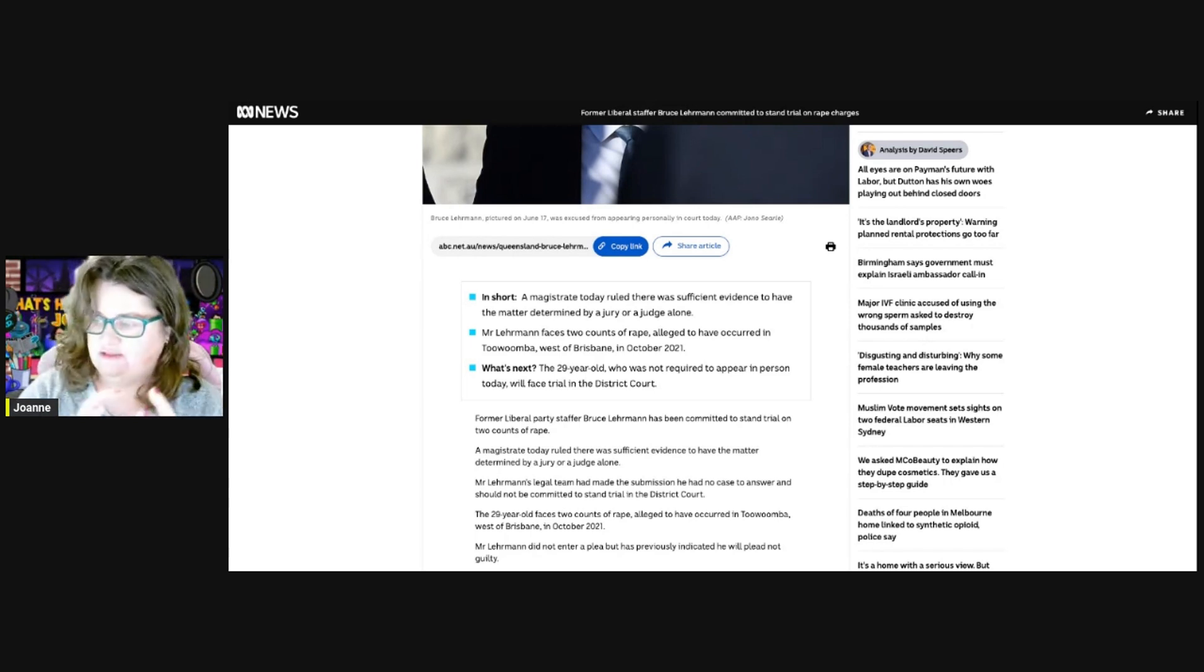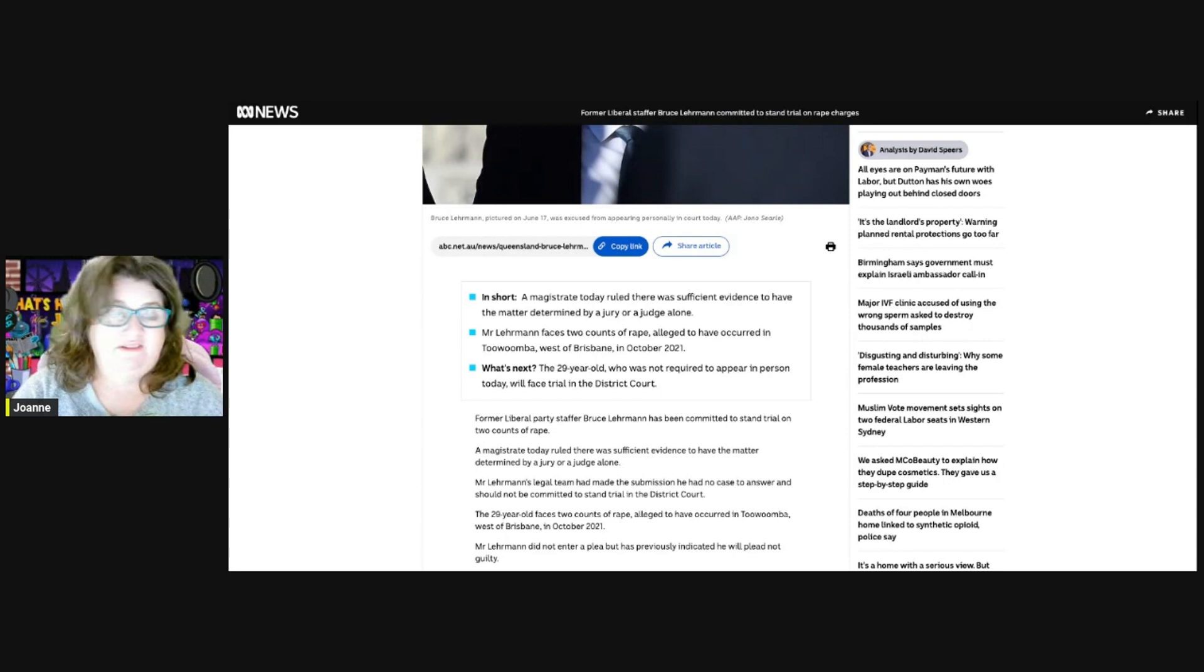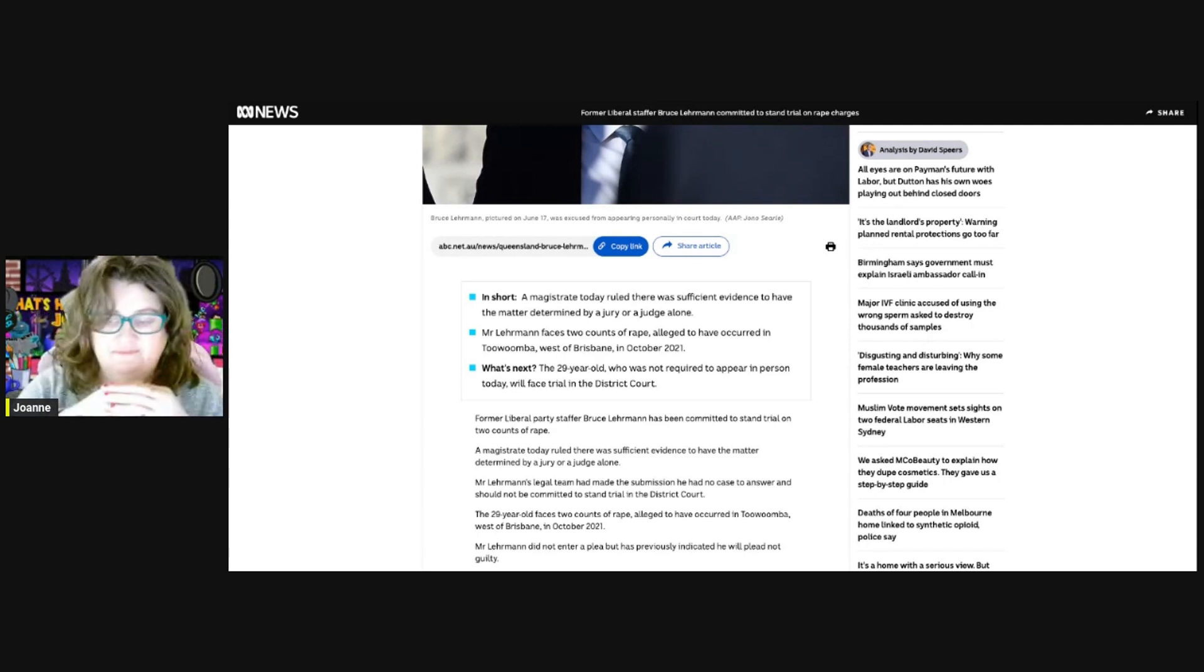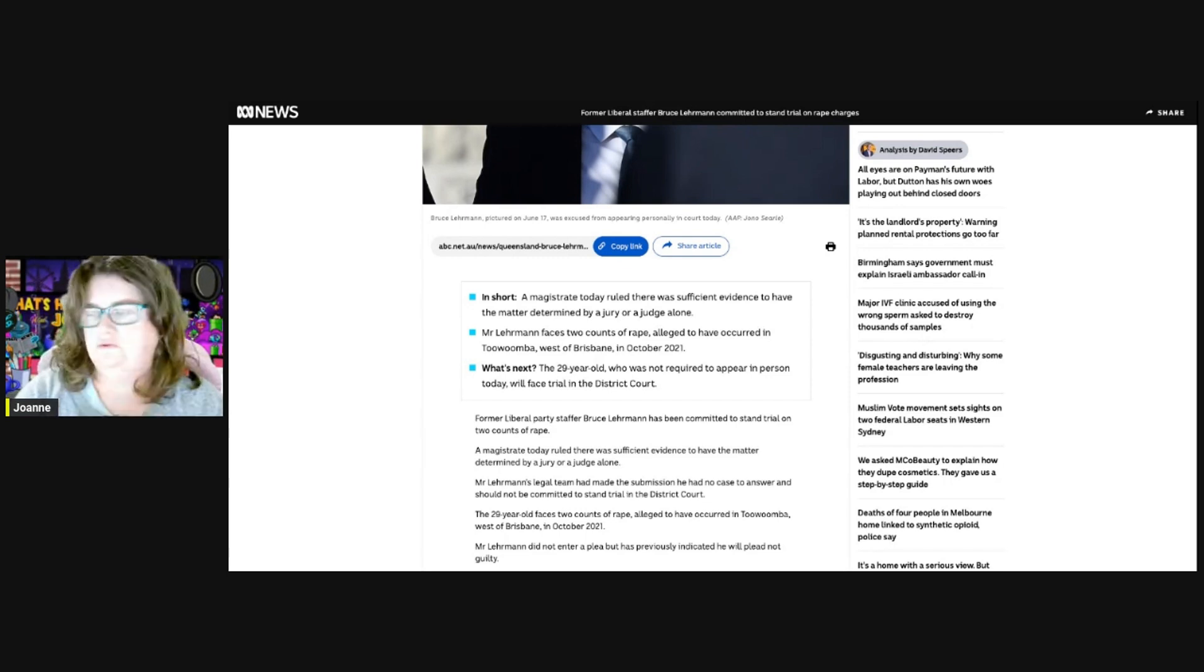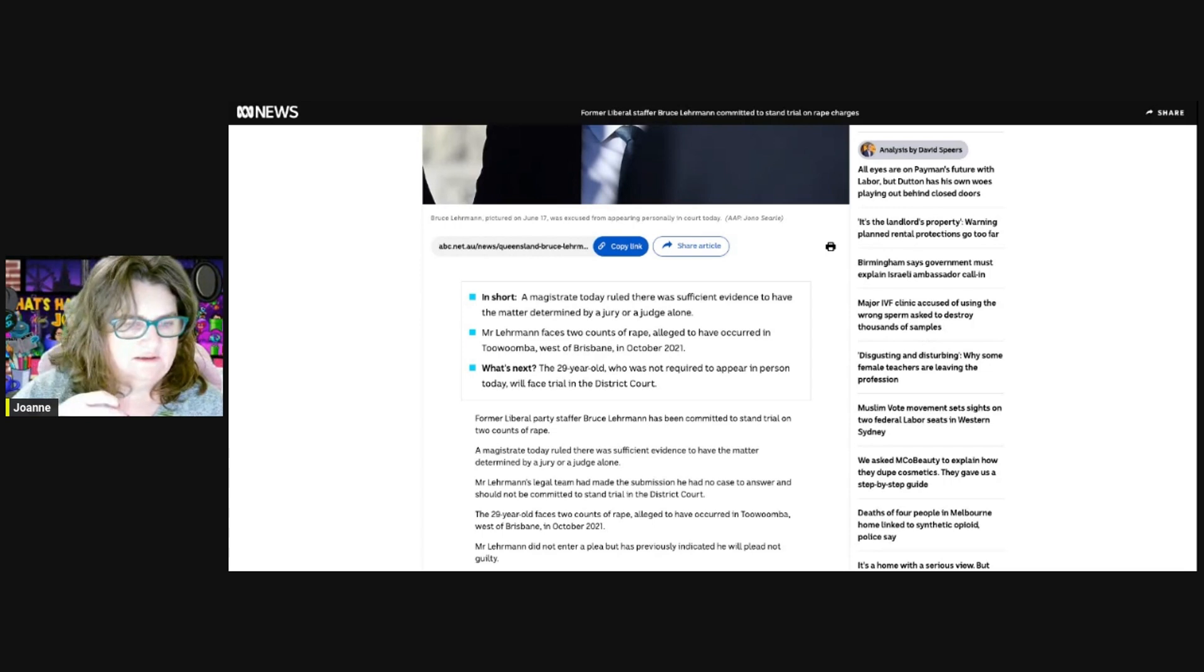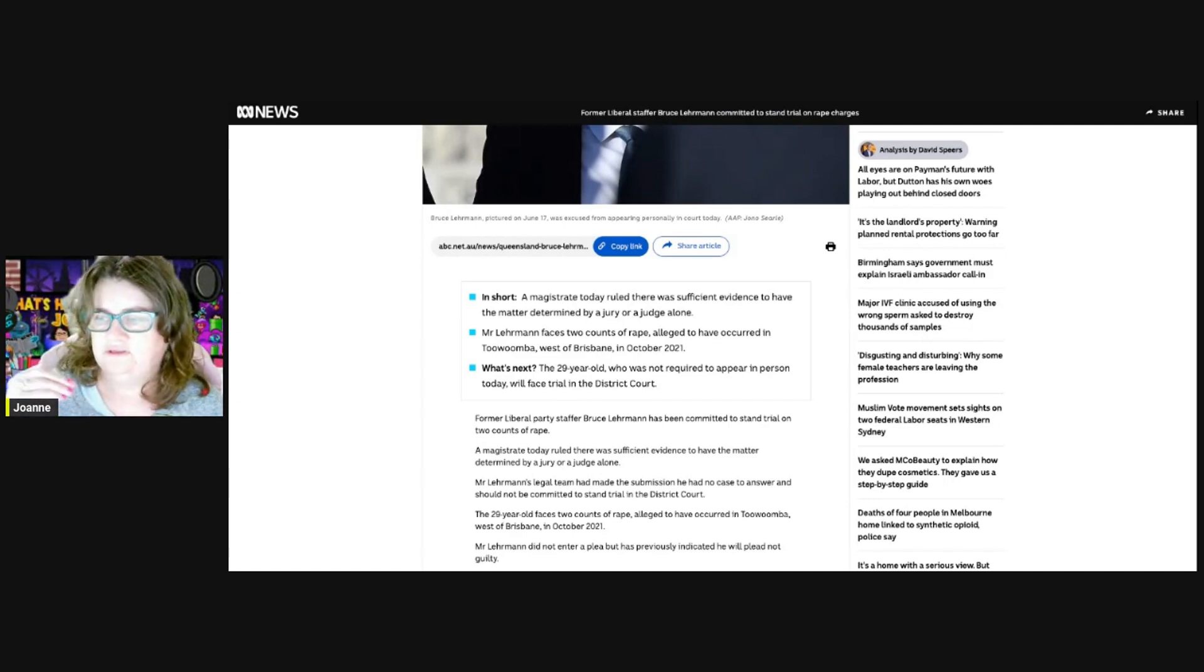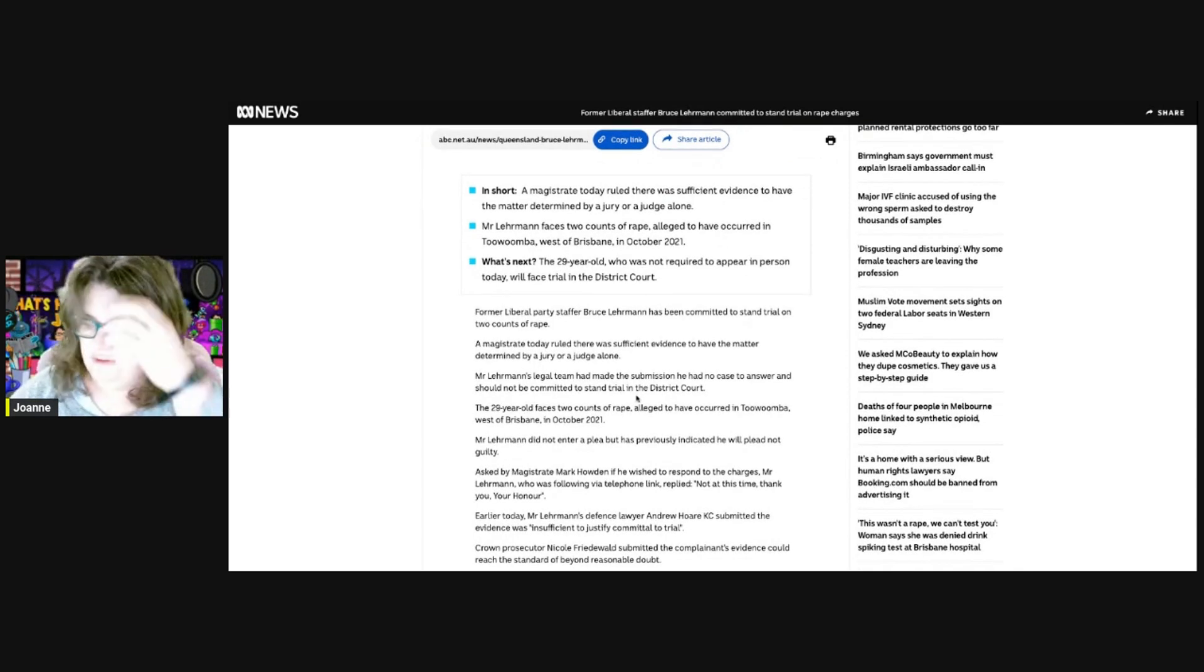He was not required to appear in person today in court, but he will face trial in the district court. There are three levels: magistrate courts are the lowest level for petty crimes. Once you get to a level of seriousness, it gets into the next court. This is going to a higher court because it has potentially a higher jail time, and those judges have more powers.